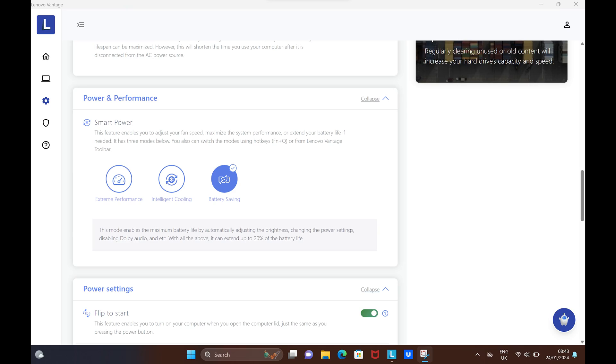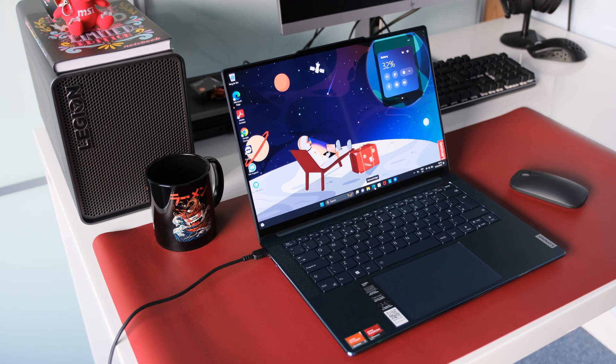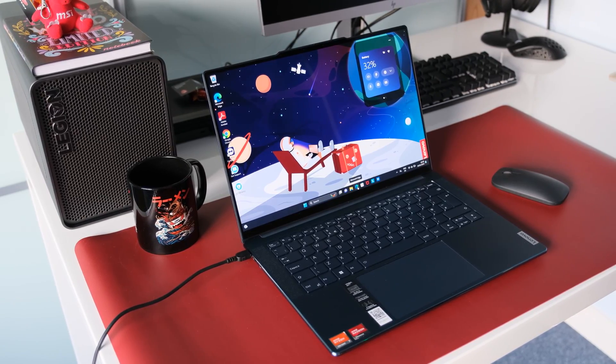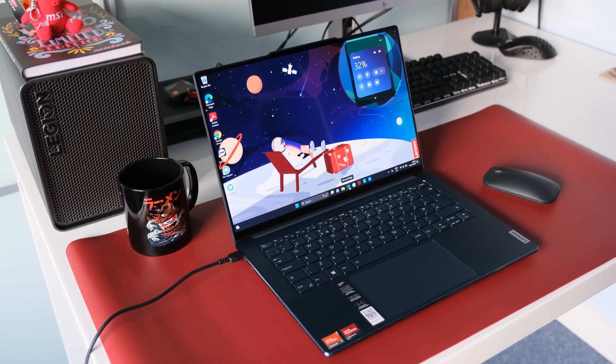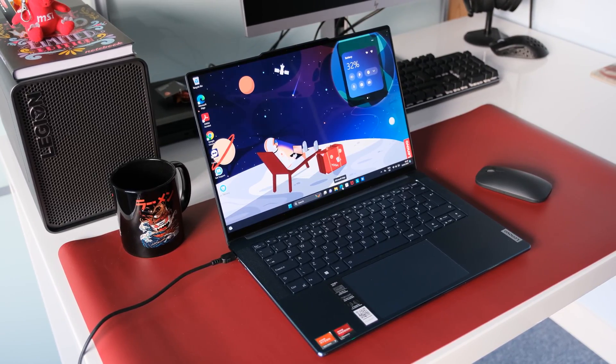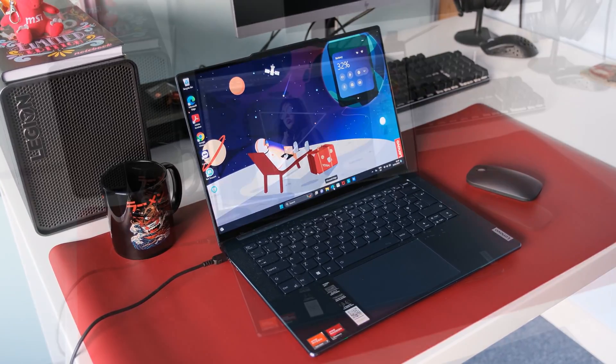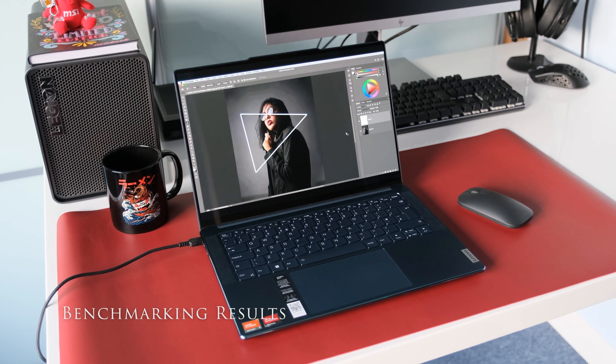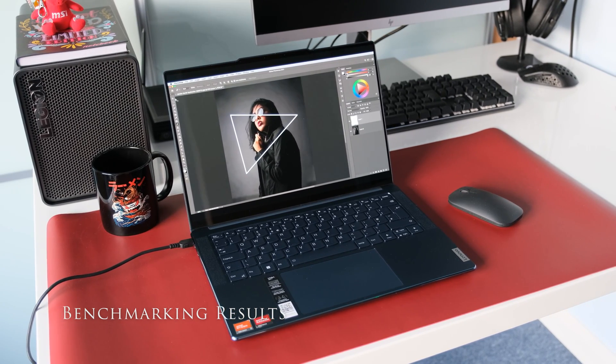The smart power key combination, function and Q, gives you three power modes: intelligent cooling, extreme performance and battery saving. For our performance test, we set to extreme performance mode in Windows and plugged the laptop into the mains during testing. Here are the benchmarking results for the Yoga Slim 7 Gen 8.